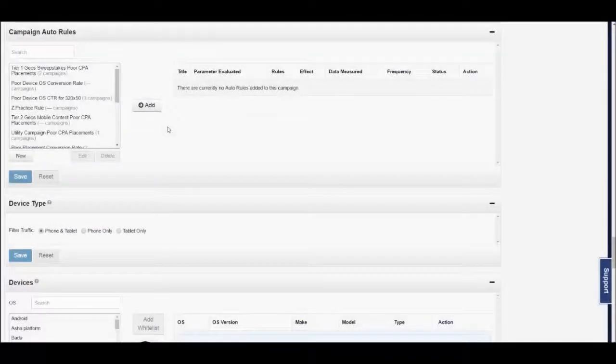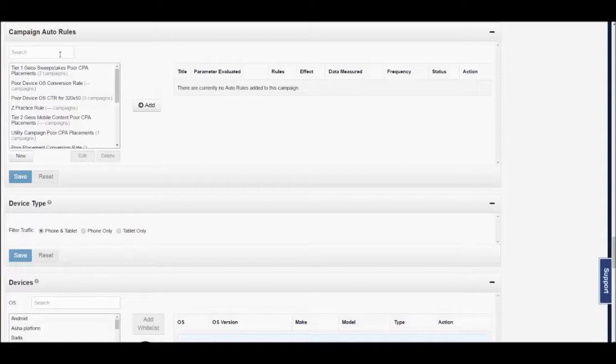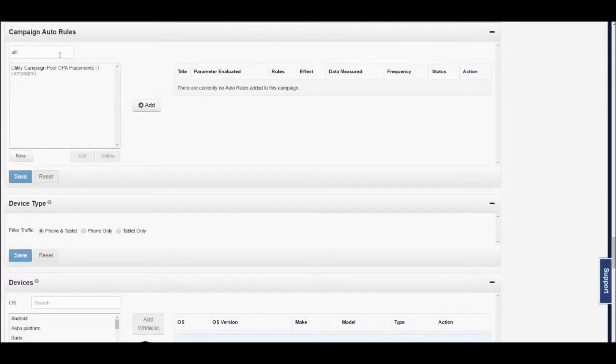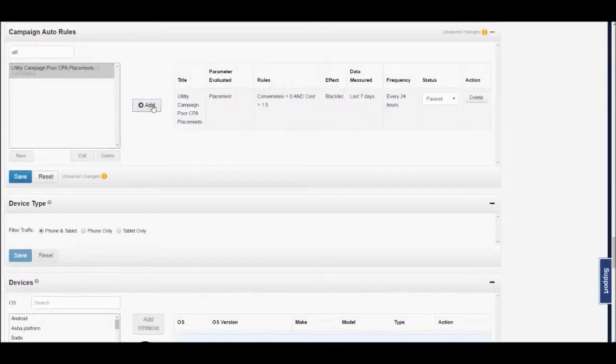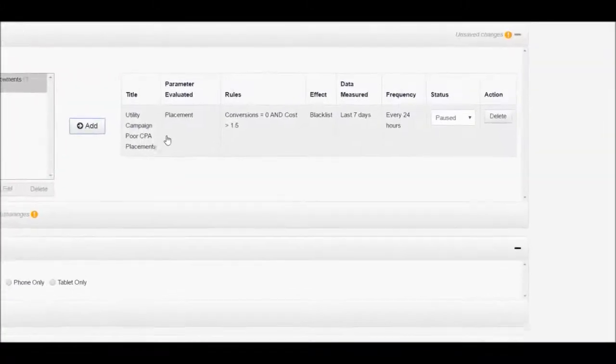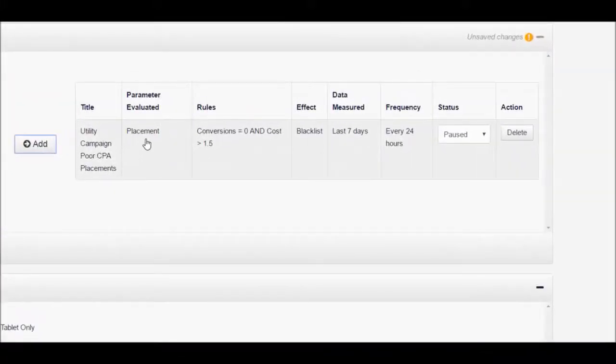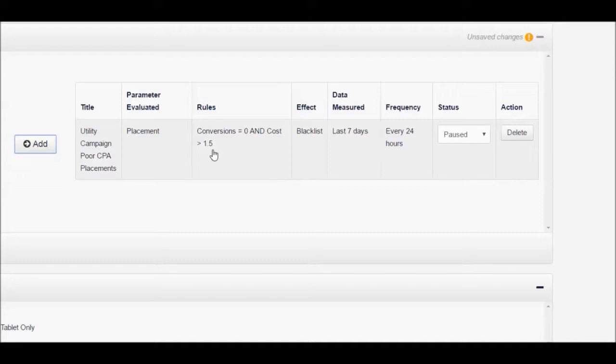The second example of a rule we will show is one that we felt could commonly be used within a utility app install campaign. In this rule, once a placement has had 0 conversions at over $1.5 in spend, a blacklist will occur on that placement.